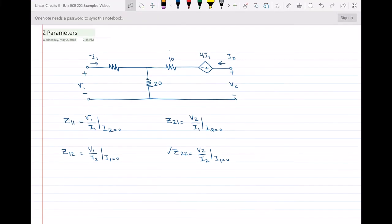Hello, everyone. In this video, I'm going to analyze this circuit and find the Z parameters. The difference between this circuit and the circuits we had in class is that those were mostly reciprocal cases with no dependent sources. Here, we have a dependent source on the output side depending on I1, the input current, so we need to do a full analysis to find all four Z parameters.